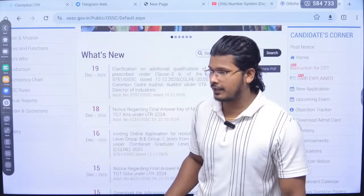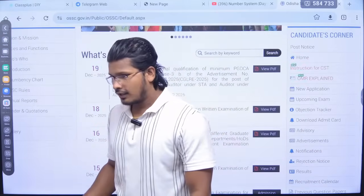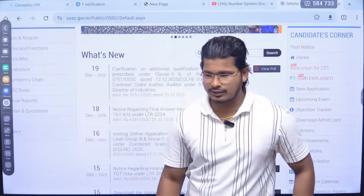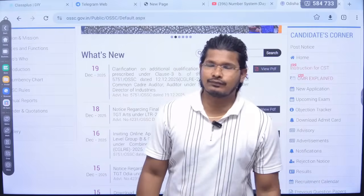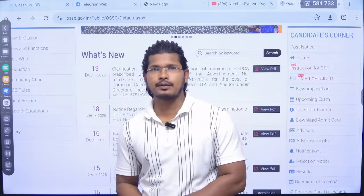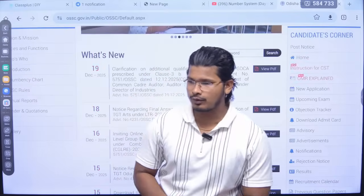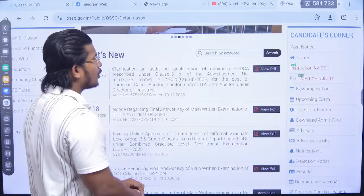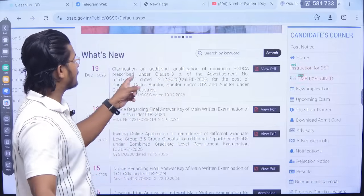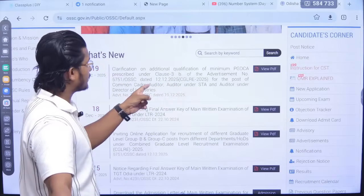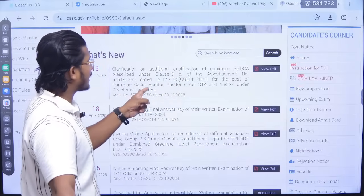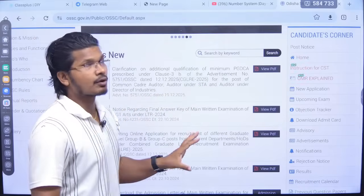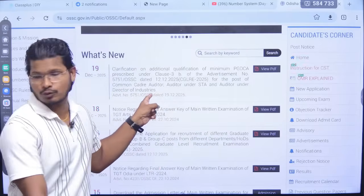OSSC had a clarification regarding additional qualification of minimum PGDCA prescribed under clause 3B of the advertisement for the post of common cadre auditor, auditor under STA, and auditor under Director of Industries. Computer certificate is needed only for these three posts.